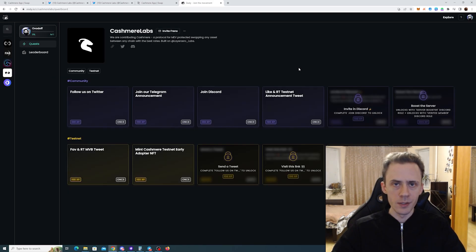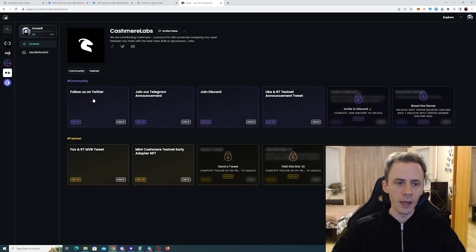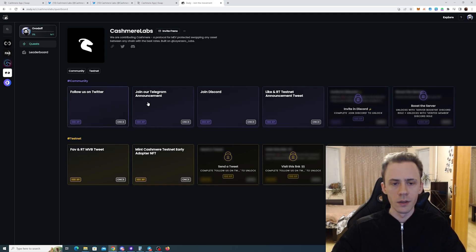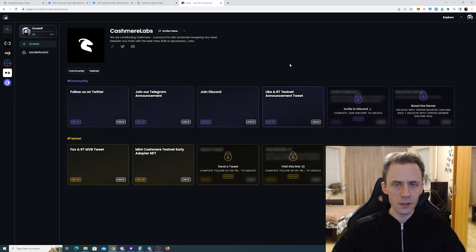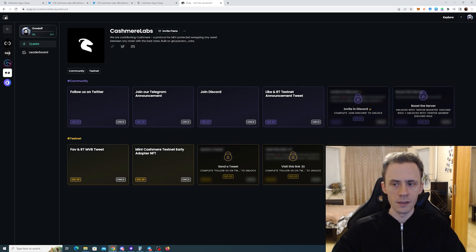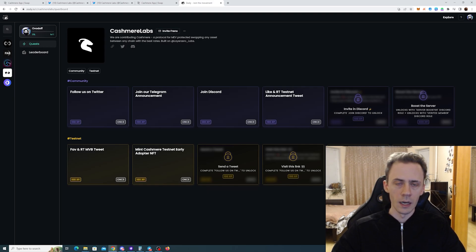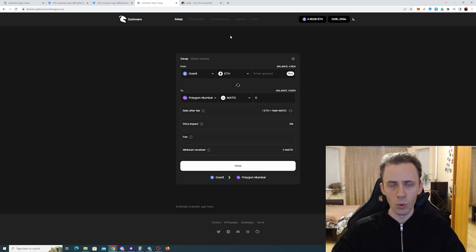Now we move to Zealy. As you can see here, there are mostly social tasks again. Only the last task is actually on-chain where you have to make swaps.